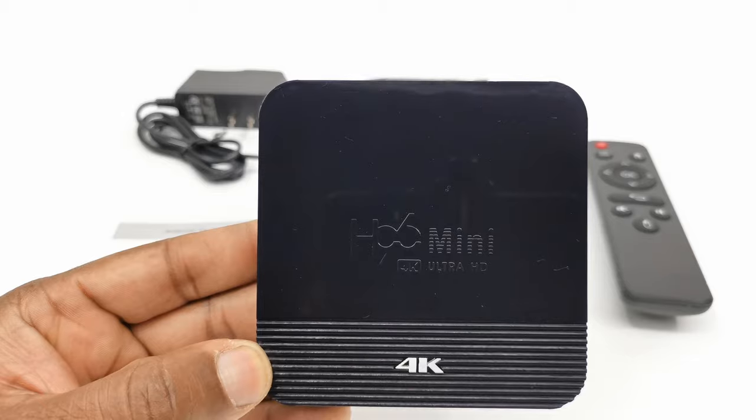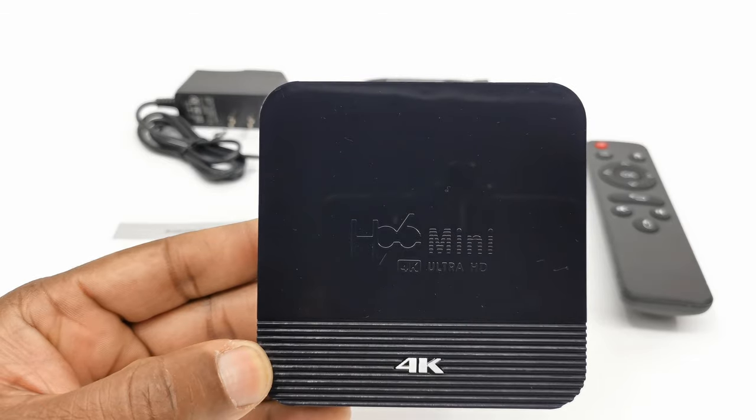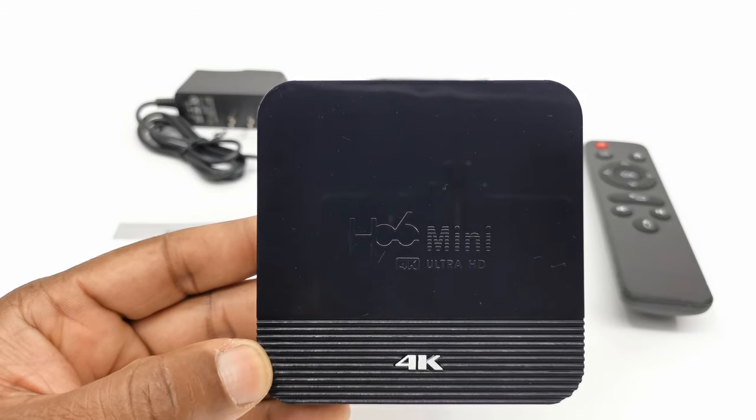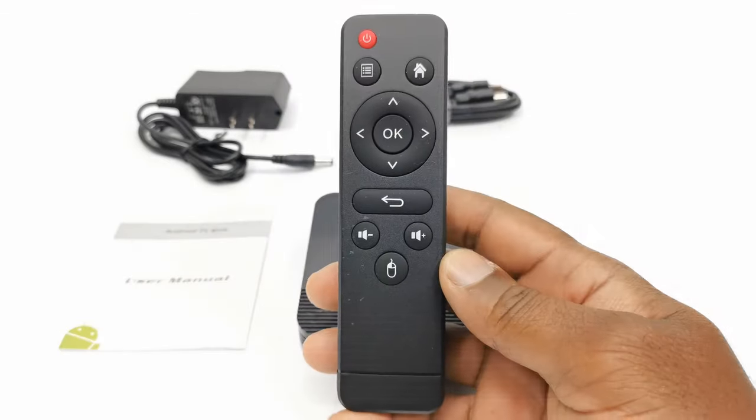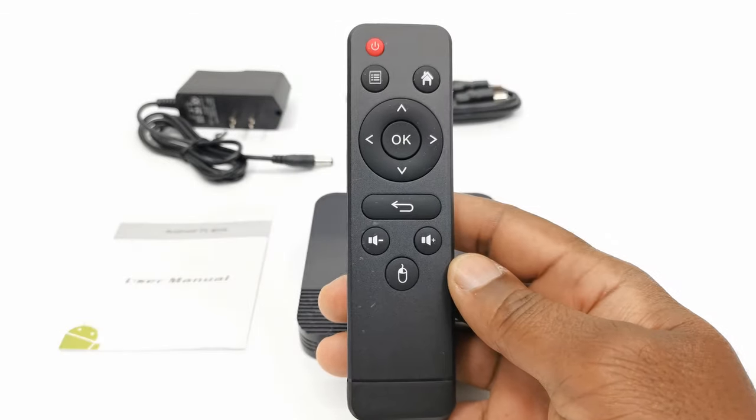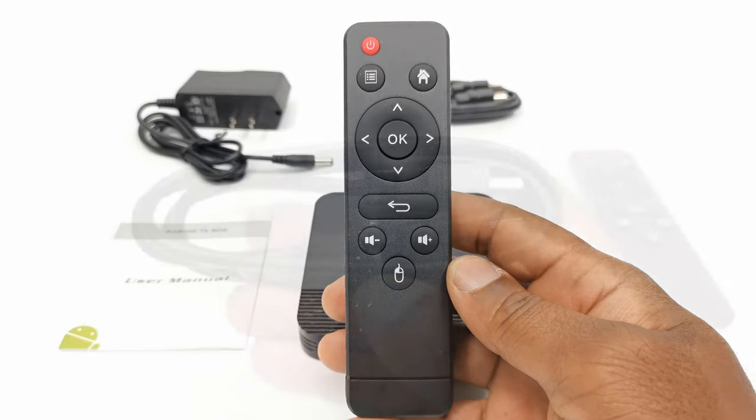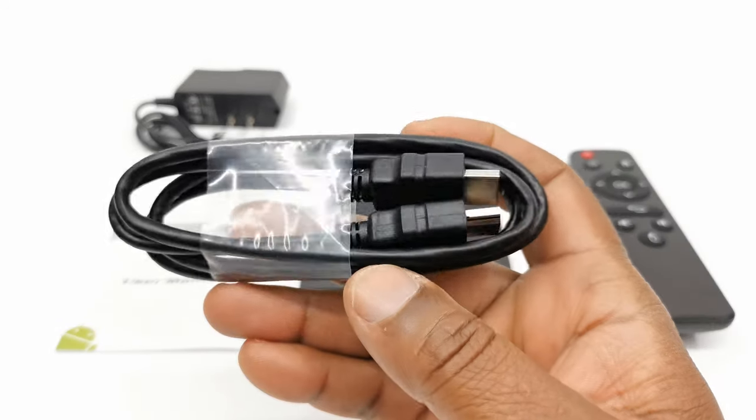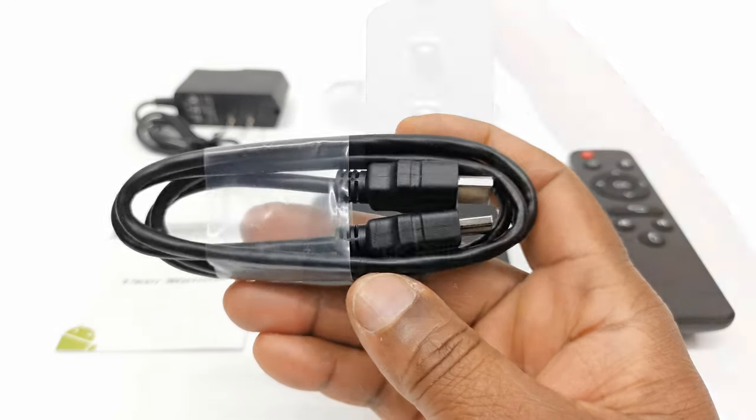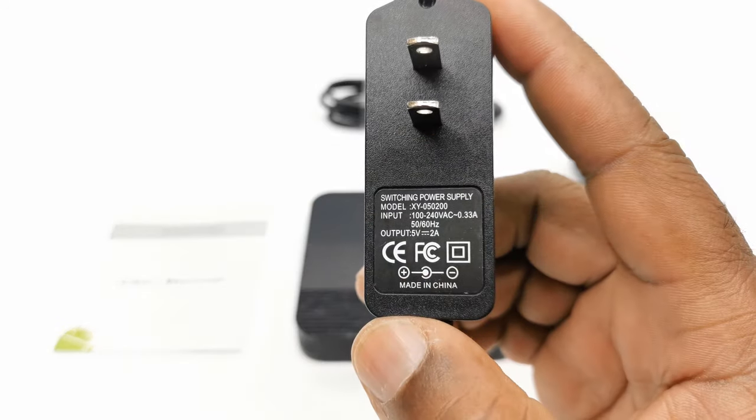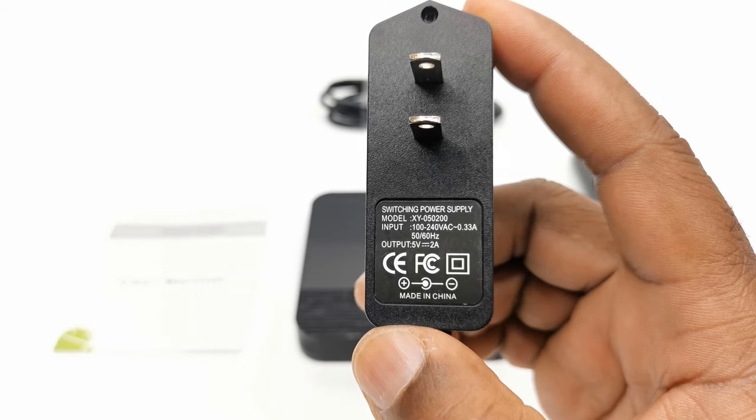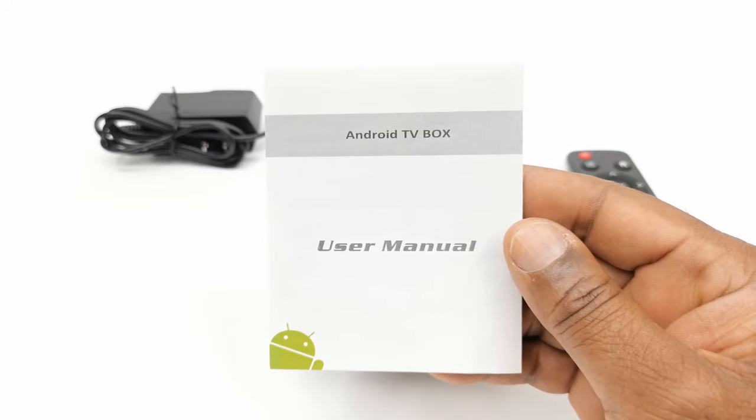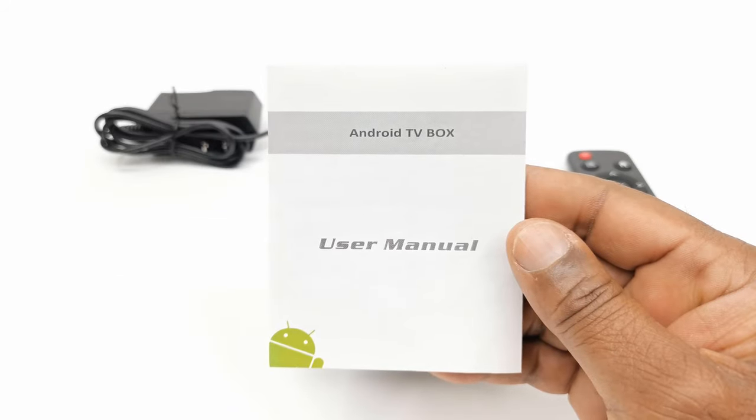Welcome back. In the box you get the TV box itself, one infrared remote, one HDMI cable, a 5V 2A DC power adapter, and a user manual.